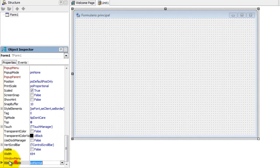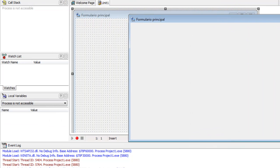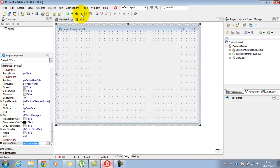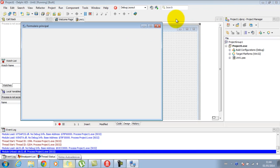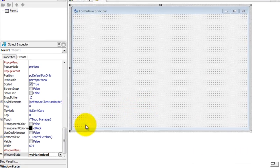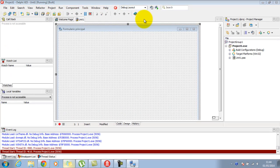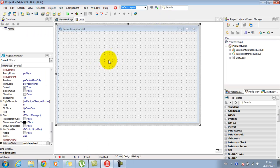Temos aqui outras propriedades interessantes, como o estado da janela, o WinState. O padrão é normal, então ele começa no modo janela onde eu posso arrastar. Mas eu poderia alterar para começar maximizado — a janela pega toda a área disponível da área de trabalho. Ou posso mandar que a janela apareça minimizada. Se eu clicar nela na barra de tarefas, ele restaura.